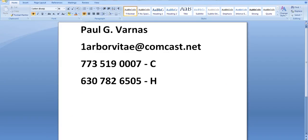If you're interested, please call me or email me. I'm Paul G. Varnas. My personal email is 1arborvitae@comcast.net. My cell phone is 773-519-0007. My home number is 630-782-6505. Thank you for listening.